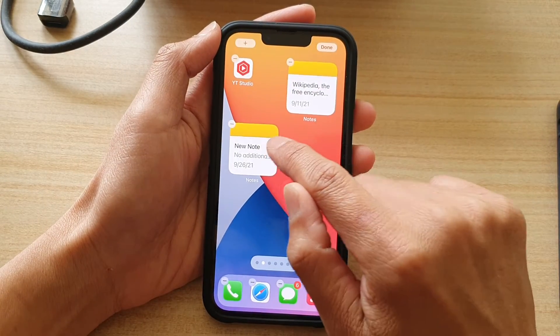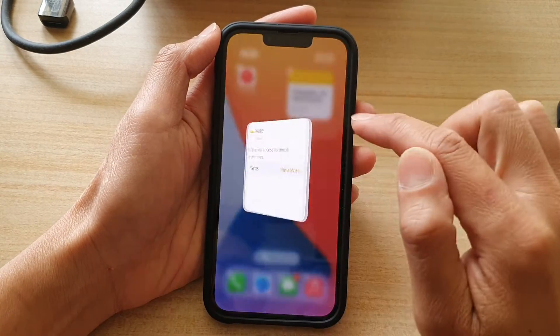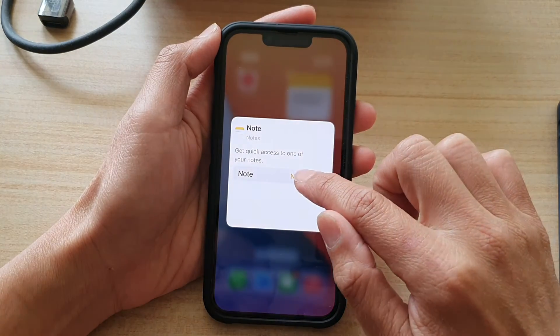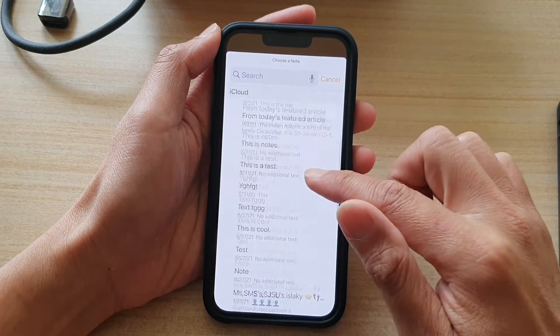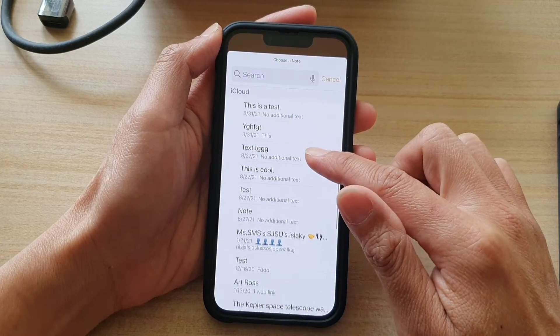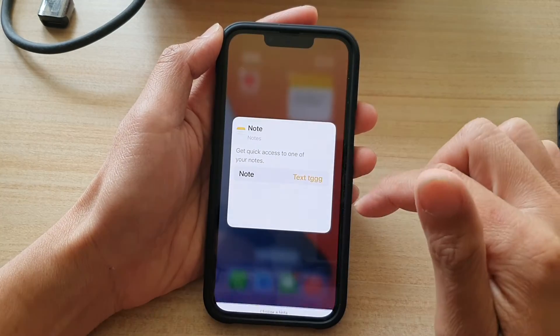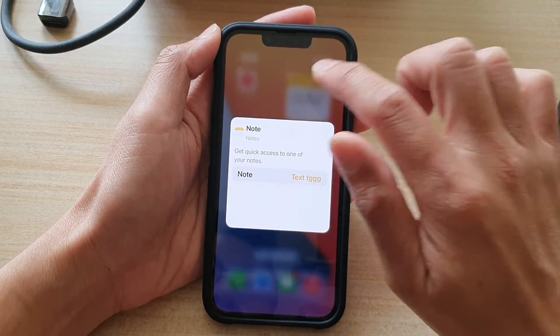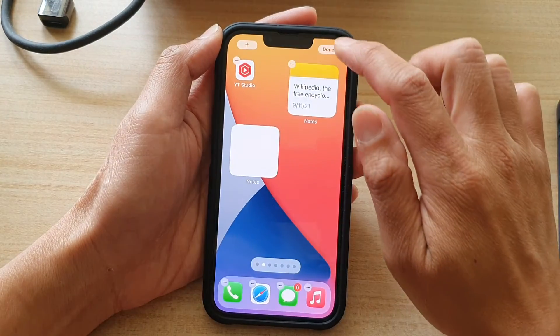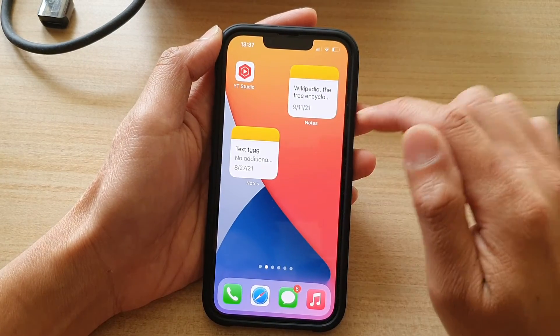Next, tap on the widget. And in here, you can select a note. So select one of the notes available, and then tap outside the box, and then tap on Done.